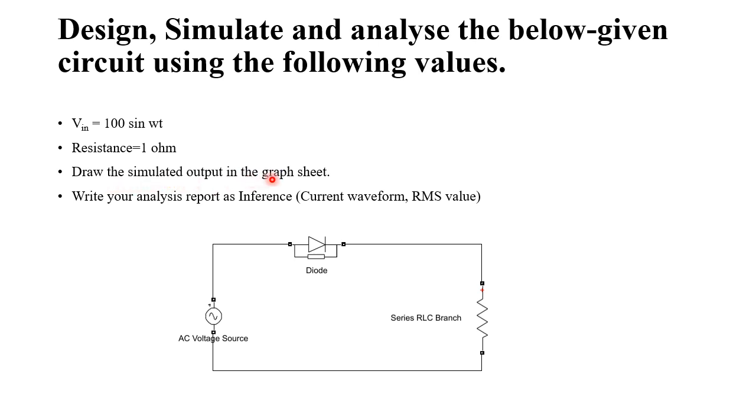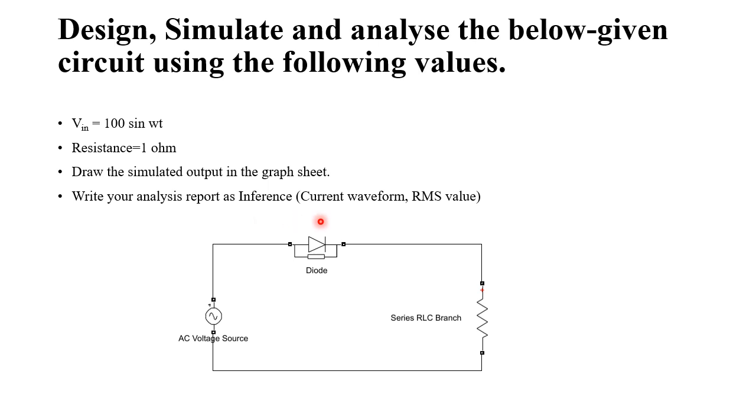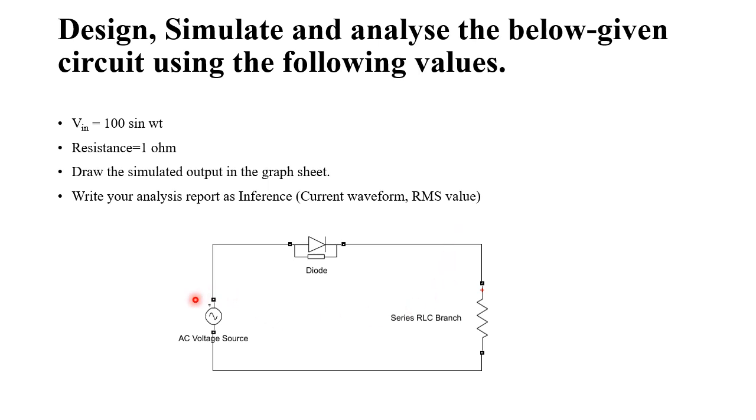Draw the simulated output in the graph sheet. So we will get the output and we have to draw it in the graph sheet. Write your analysis report as inference. So analysis report in the sense you can change the value of the resistance and you can observe the variation in current waveform. And also you can check the RMS value of the supply voltage and the output voltage and you can record the inference.